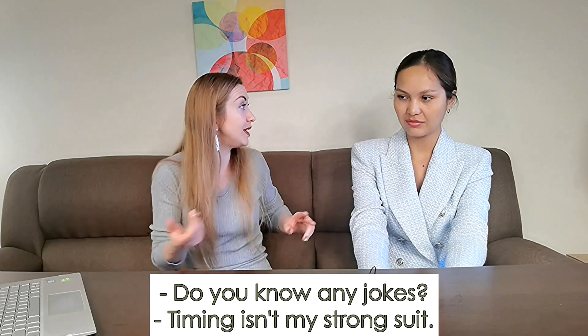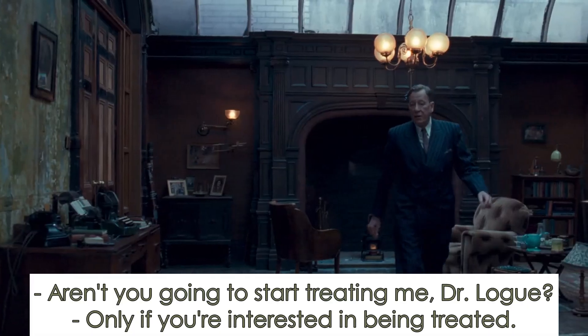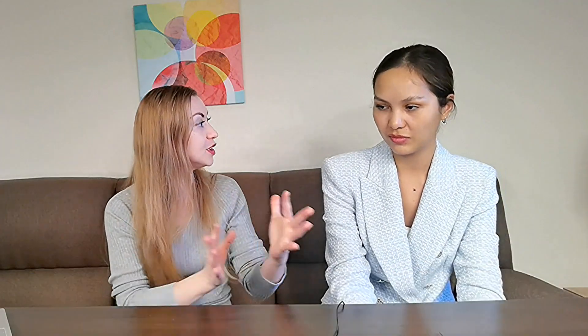Timing isn't my strong suit — he made a joke about himself again. 'Strong suit' is an idiom or expression meaning a particular skill or ability that a person or organization has. For example, if you have great painting skills, you can say that painting is your strong suit. He cannot pronounce words correctly, so the joke isn't going to land. 'Aren't you going to start treating me, Dr. Logue?' 'Only if you're interested in being treated.'